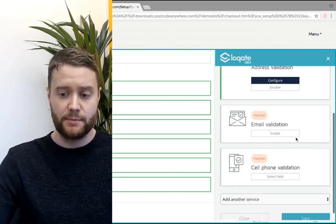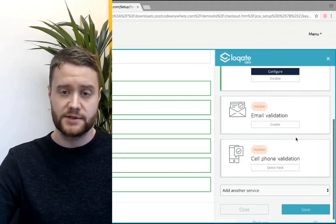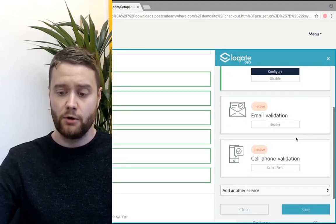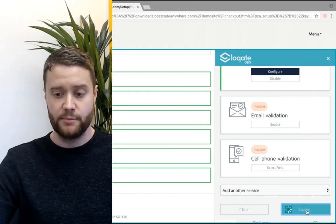From this point, you can set up additional sets of address lookups if you need to, or otherwise you can click the save button at the bottom here.